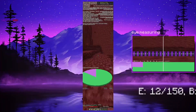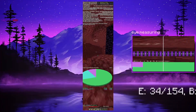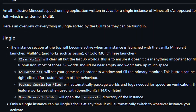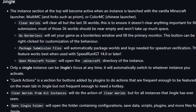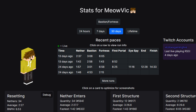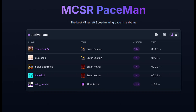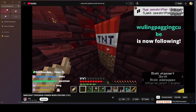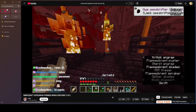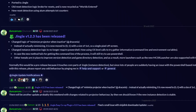Jingle is a necessity for Minecraft speedrunning. Not only does it optimize your time during the run, but it also has a lot of quality of life features to manage your runs. Jingle also works with Paceman, which notifies people if any runner is in good pace. This is why you'll see streams get extremely active near the end of the run, because they most likely came from Paceman.